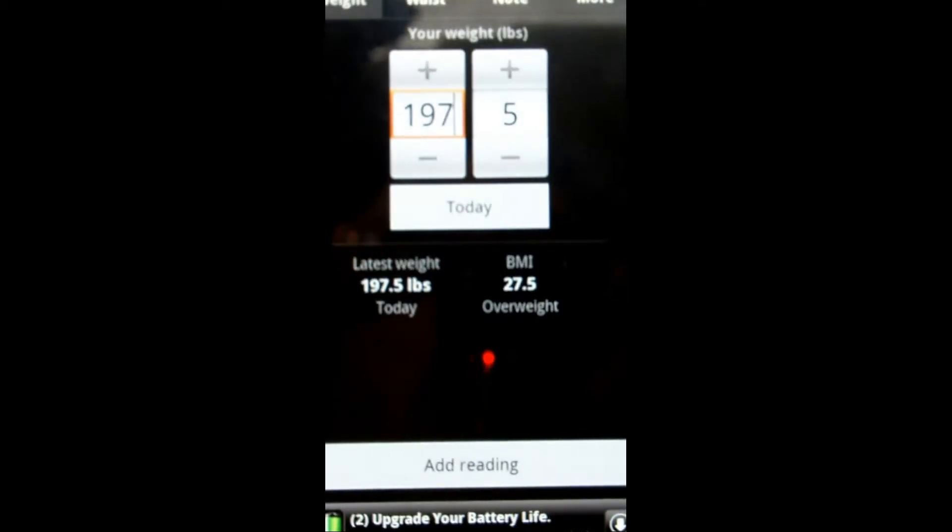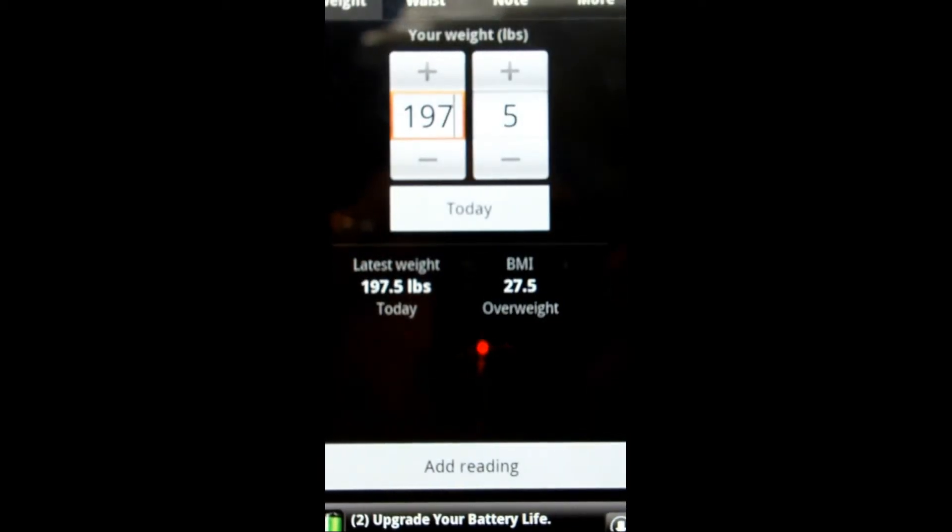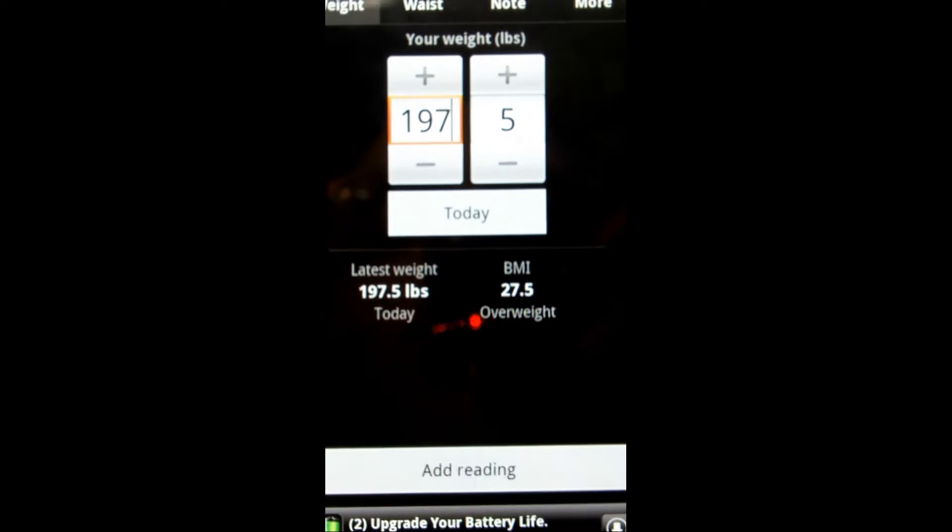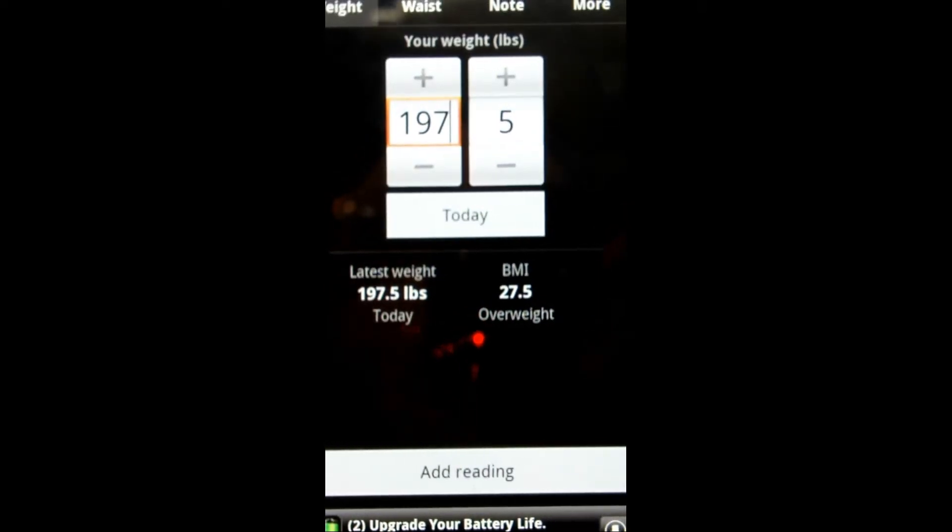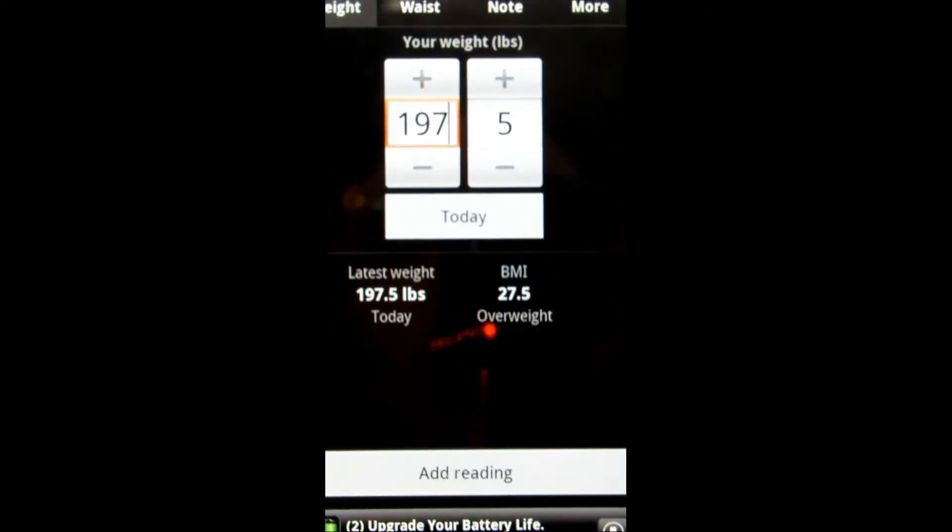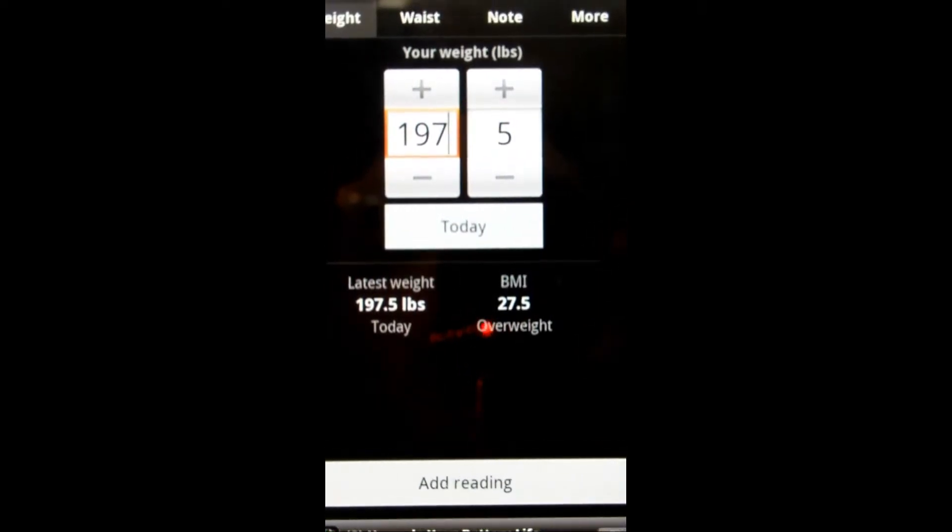Welcome to AndroidVideoReview.net's video review of WeightyLite. I am the Sherwinator. Today we're going to be reviewing this application.